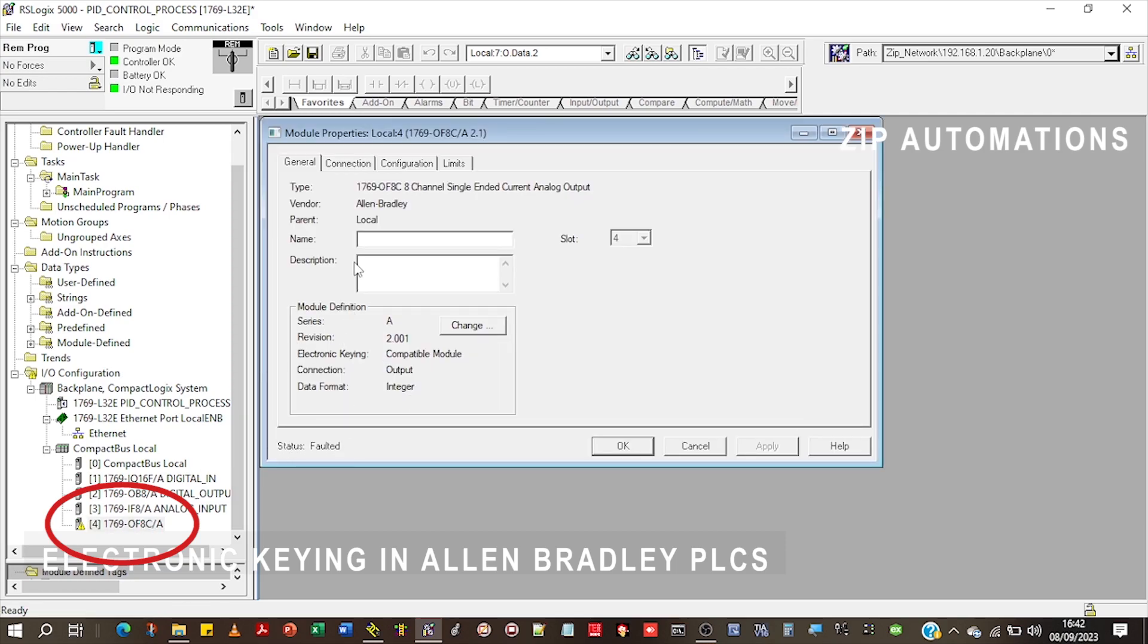Anytime this happens, the first thing that you need to check is whether the module is actually connected online and check whether the revision you have in your project matches the actual revision on the card.